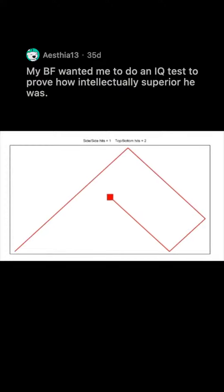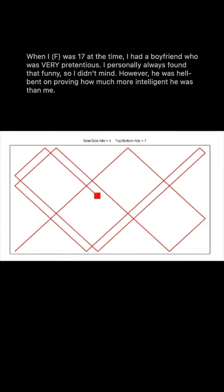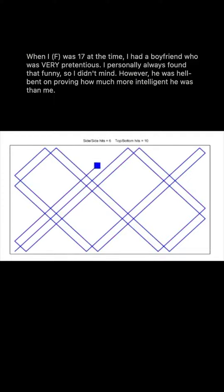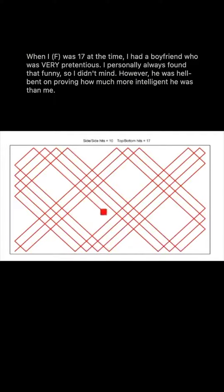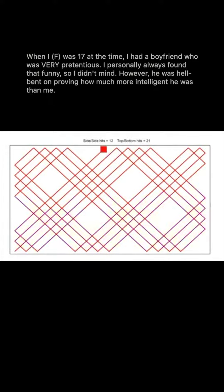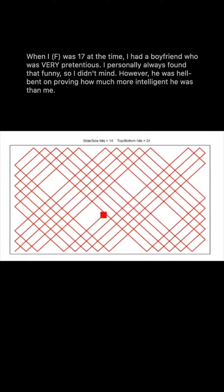My boyfriend wanted me to do an IQ test to prove how intellectually superior he was. When I was 17 at the time, I had a boyfriend who was very pretentious. I personally always found that funny, so I didn't mind. However, he was hellbent on proving how much more intelligent he was than me.